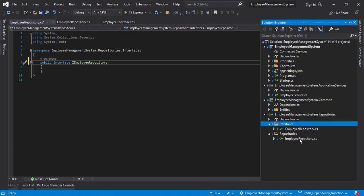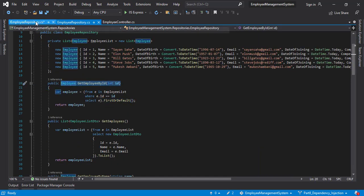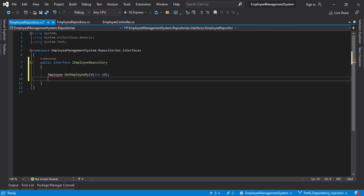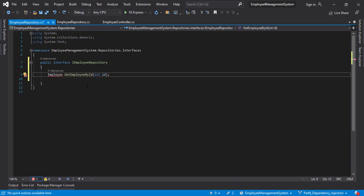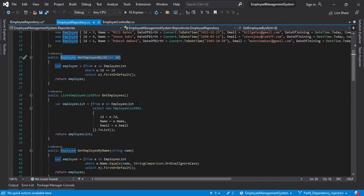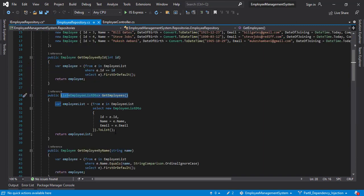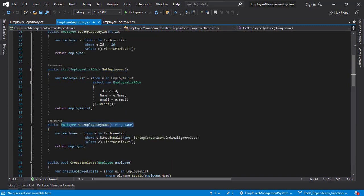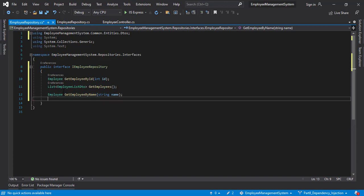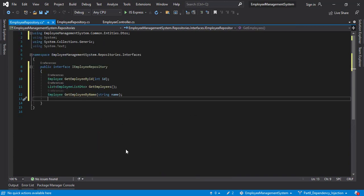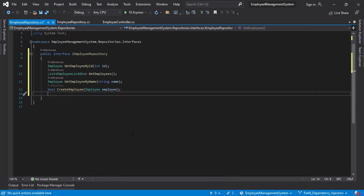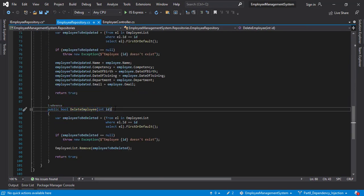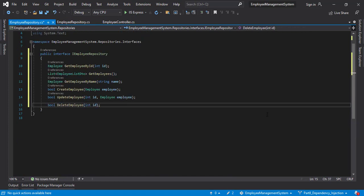Let's go into the employee repository class and copy every single function signature. We have to switch back again and again. We don't have the namespace here. Let's add the using statement. The same way we are going to do it for every single function signature. We are almost there. Let's copy this and paste it here. Give a semicolon. And yeah, we have created the interface.